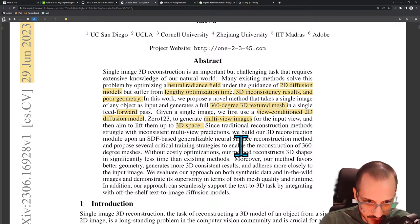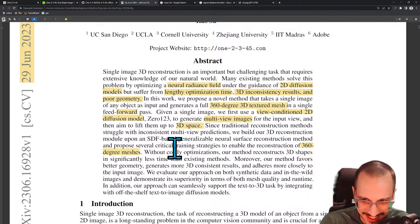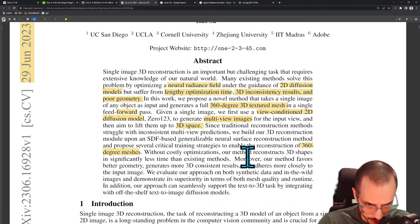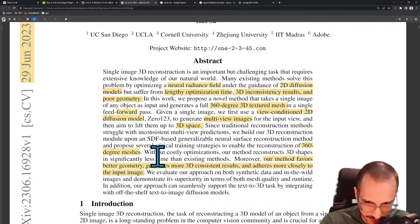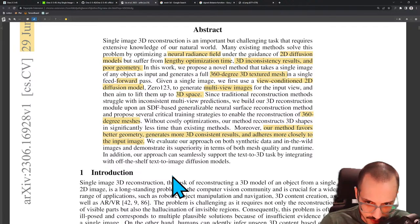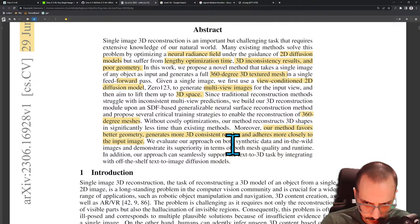They propose several critical training strategies to enable the reconstruction of a 360-degree mesh. Without costly optimization, their method reconstructs 3D shapes in significantly less time than existing methods. Moreover, their method favors better geometry, generates more 3D-consistent results, and adheres more closely to the input image. None of these are very formal quantitative results — these are subjective claims. We'll see if they actually do any quantitative comparisons, though it's hard in this space since many methods are apples-and-oranges to compare.